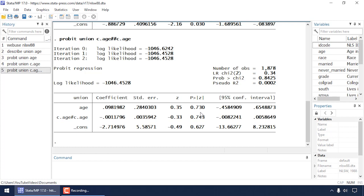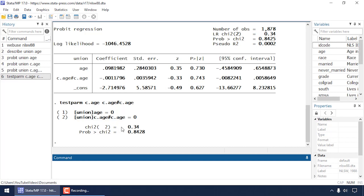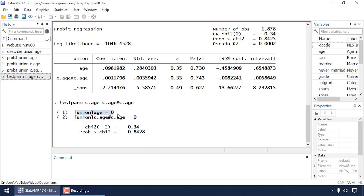The p-values for neither coefficient are very small individually, but if I want to test those two coefficients simultaneously I can type in the command window: 'testparm c.age c.age#c.age'. This tests the main effect and the interaction term simultaneously — testing that both are equal to zero. We get an omnibus chi-square test along with its p-value.